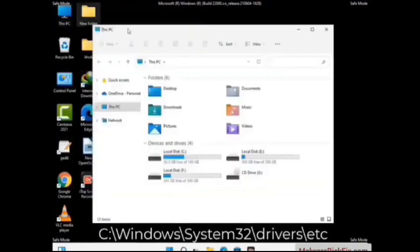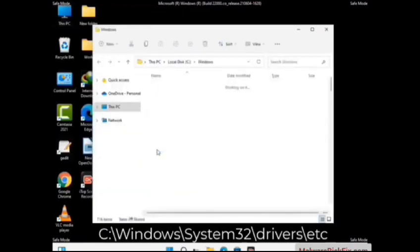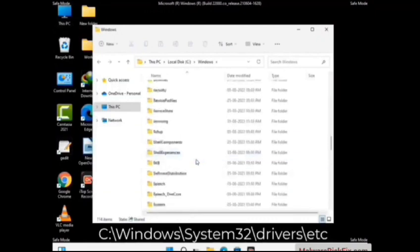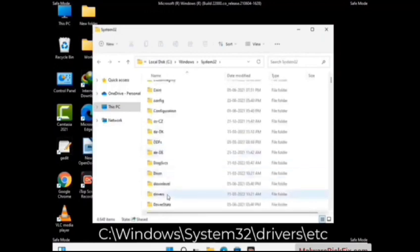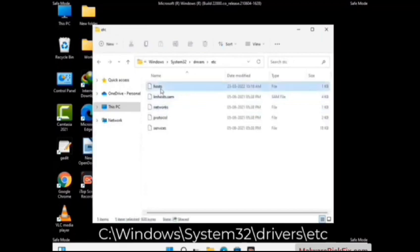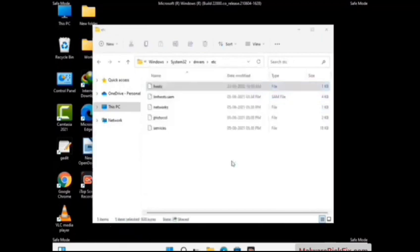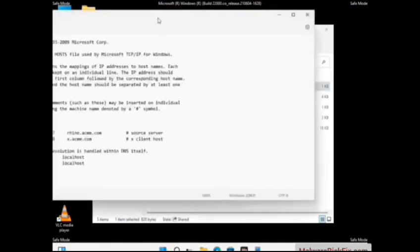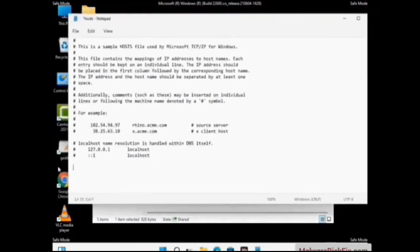Now we have to find and remove any malicious IP address that may connect your PC to a remote server and give hackers access to your system. Just follow the path on the screen to open the Windows hosts file and open it with Notepad. If your system has any virus, you will find some suspicious IP addresses here that you need to remove, then save the hosts file.